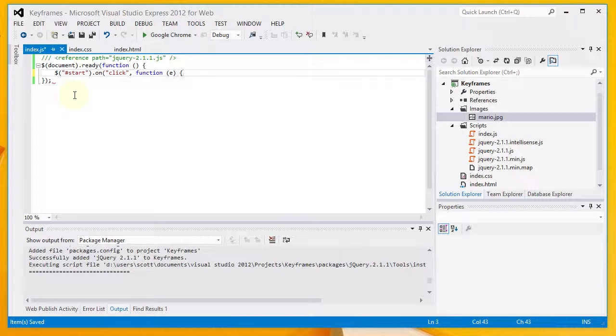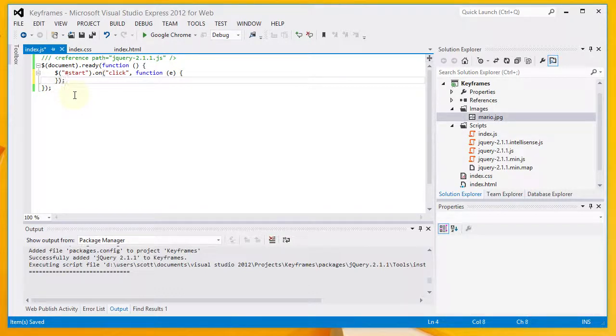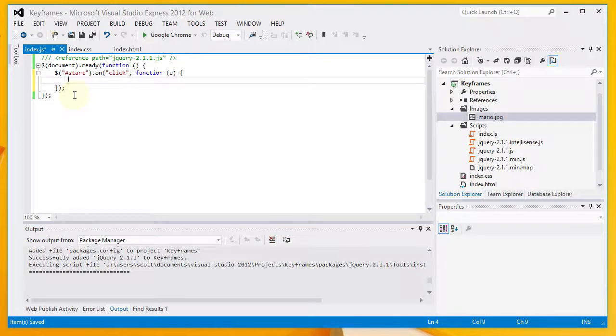First thing I'm setting up here is a click event handler. We're going to set the handler for the start button. So when the user clicks the start button, this bit of code is going to be executed.